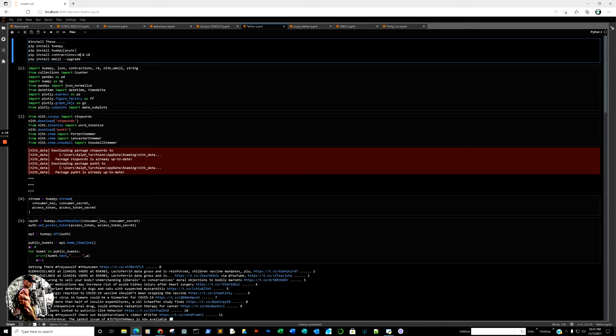Then you import tweepy, JSON if you utilize it, contractions, regex for regular expressions, natural language tokenizing, emoji, string, and so on. You don't have to install all this, but this is what I end up utilizing. Then you probably want stop words and so forth. Just copy my code as is and proceed.